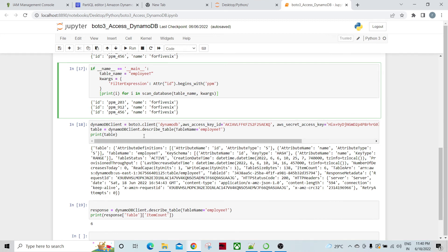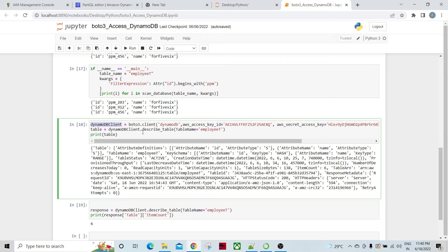There are a few more functions to explore. I'm going to use describe_table to get information about the table.